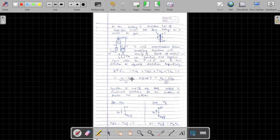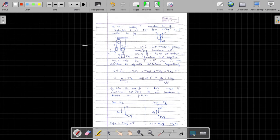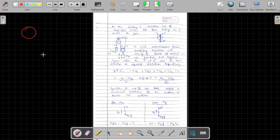Welcome everyone to this lecture on the chapter of Linear Motion. In the last lecture we were looking at the idea of constraint relations — how do we judge the motion of two blocks connected by a string when multiple pulleys are involved, how we calculate instantaneous power, and so on. Let us solve the questions which we discussed in the last video.